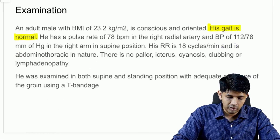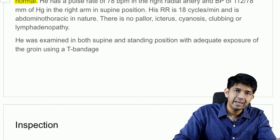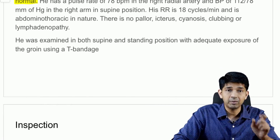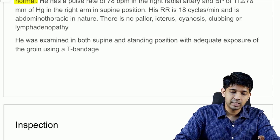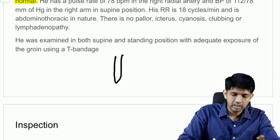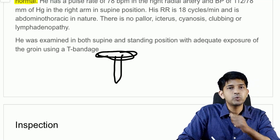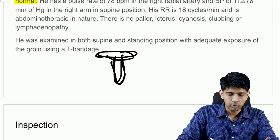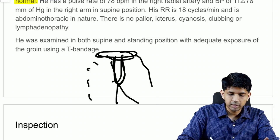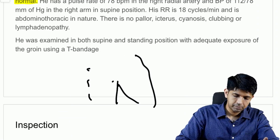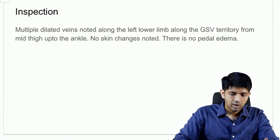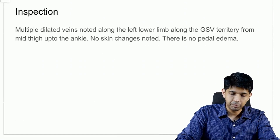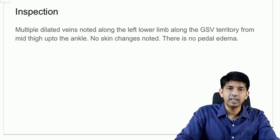There is no pallor, icterus, cyanosis, clubbing, or lymphadenopathy. He was examined both in supine and standing position with adequate exposure of the groin using a T-bandage — a small bandage which covers the external genitalia and scrotum so the rest of the limb is exposed. On inspection, there are multiple dilated veins noted along the left lower limb along the GSV territory from mid-thigh up to the ankle, with no skin changes and no pedal edema.